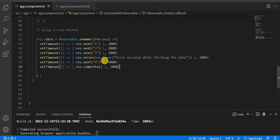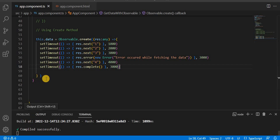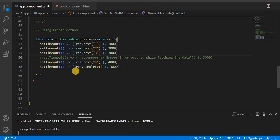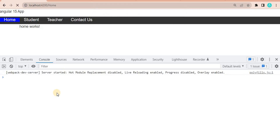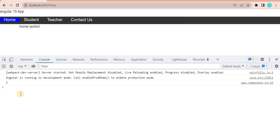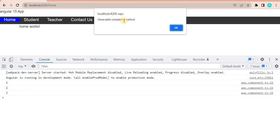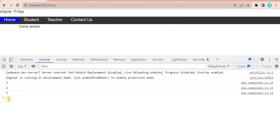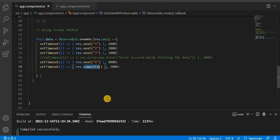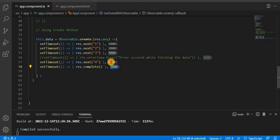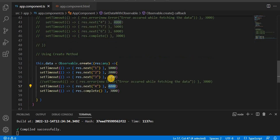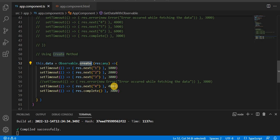We can also emit the complete method using create. Let's comment the error, save again, and go to the browser. At the end it will call the complete method and the fourth value is not printed. The reason is we are emitting the complete method at the third second, and the value 4 is emitted on the fourth second. So this is how the create method works.